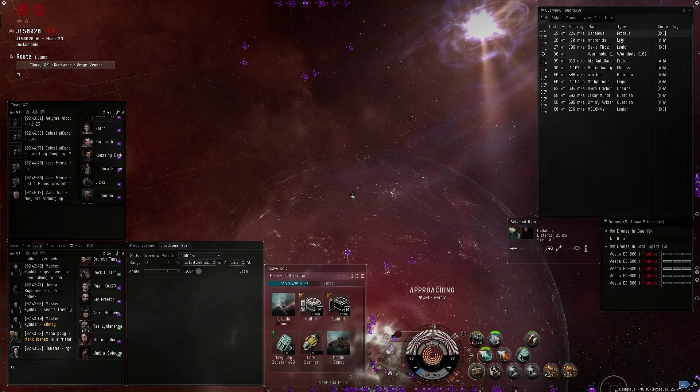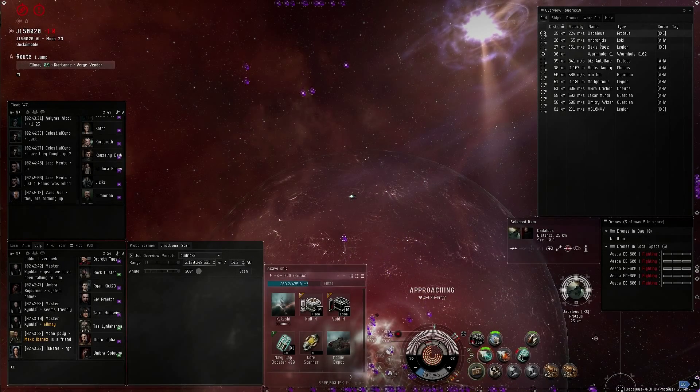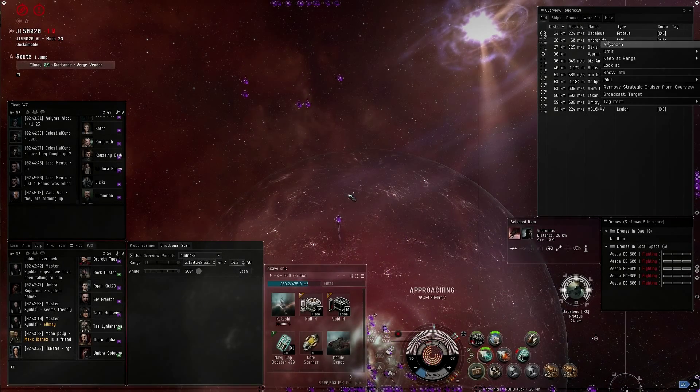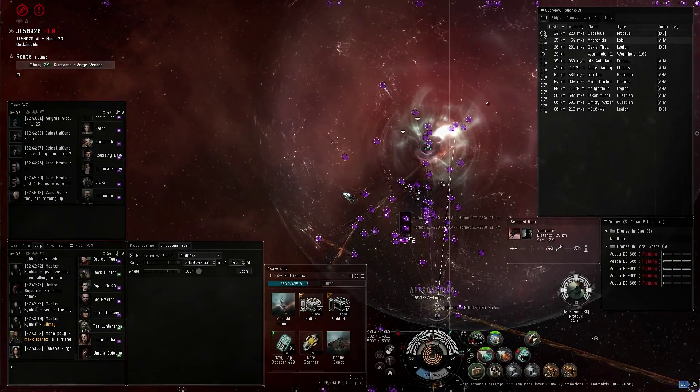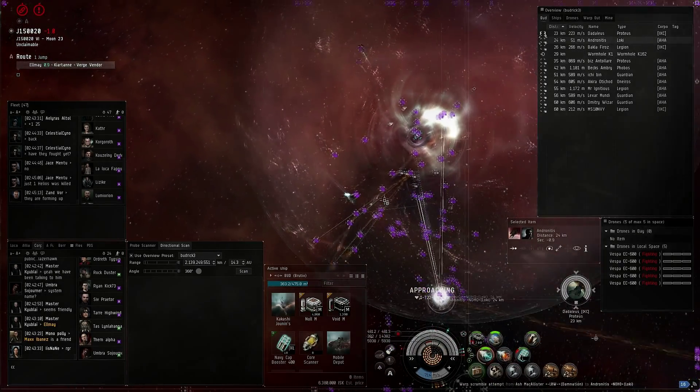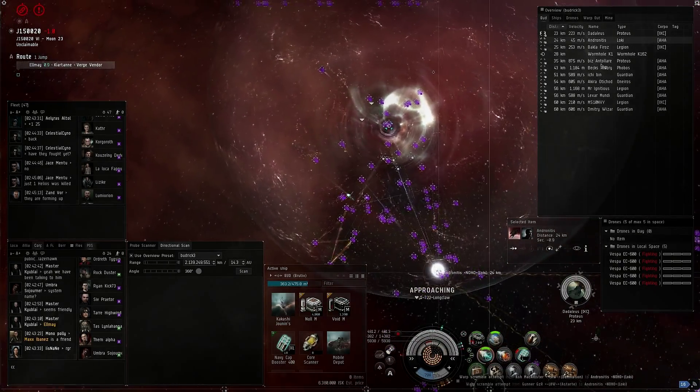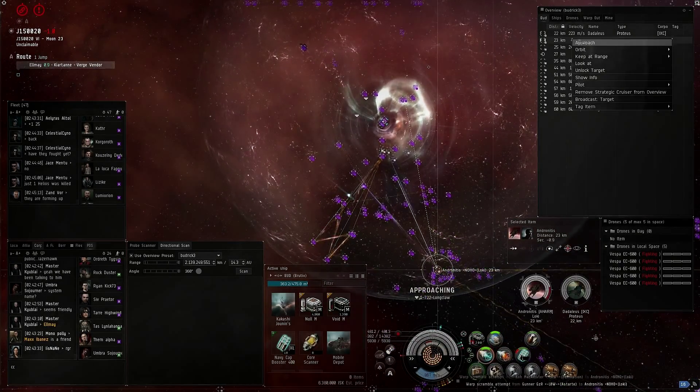Andres in the Loki, primary. Guys, spread your points.